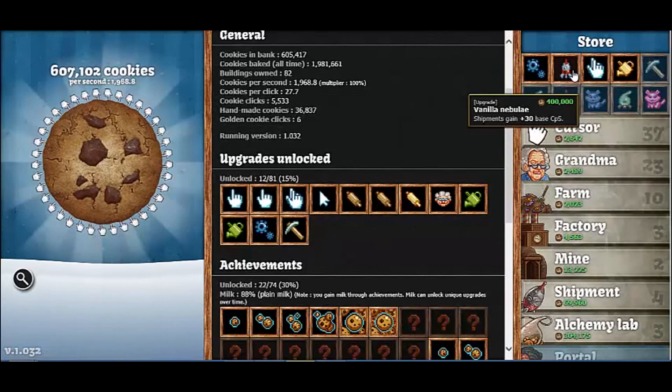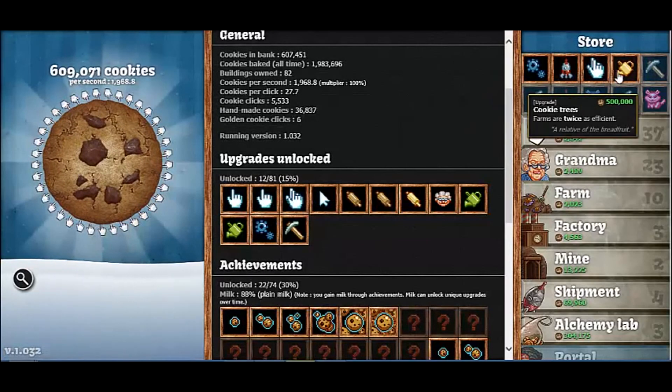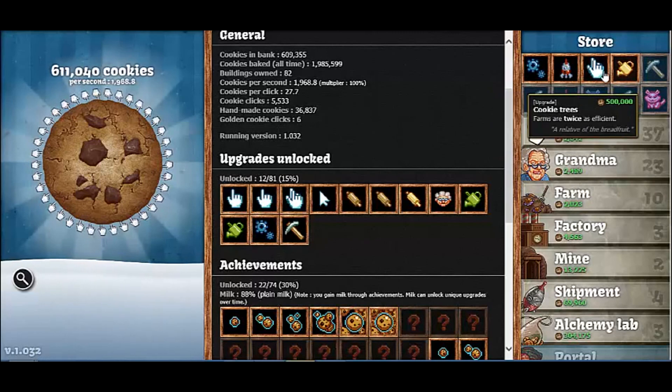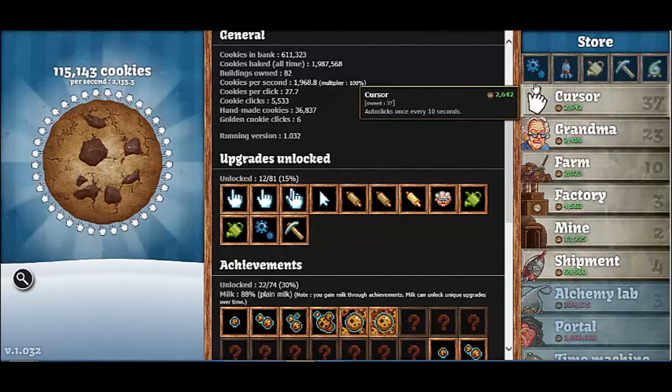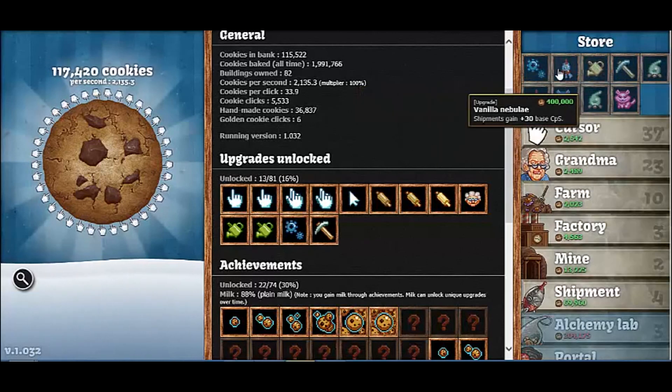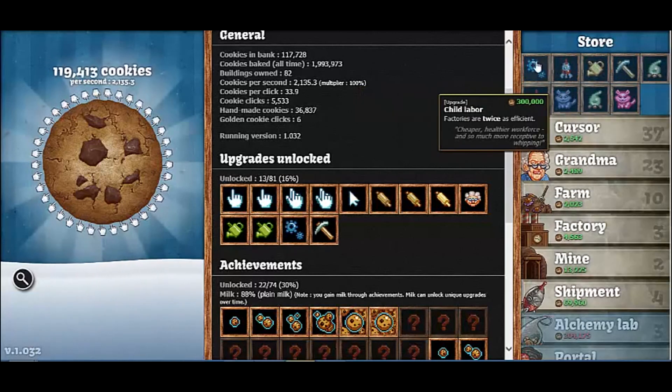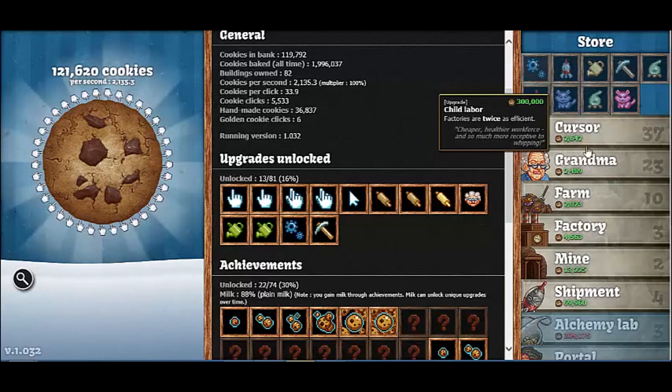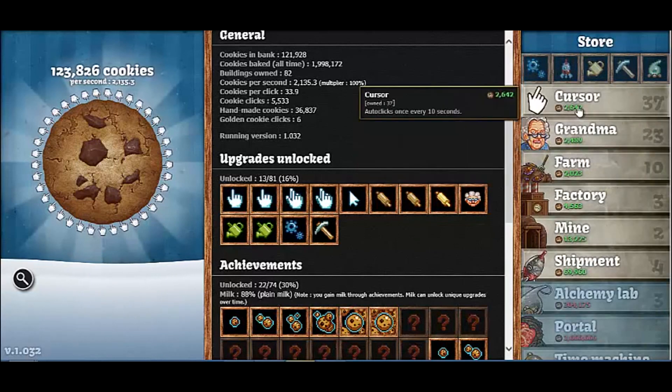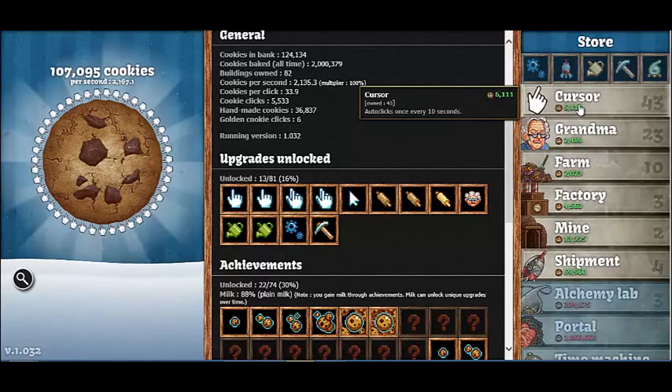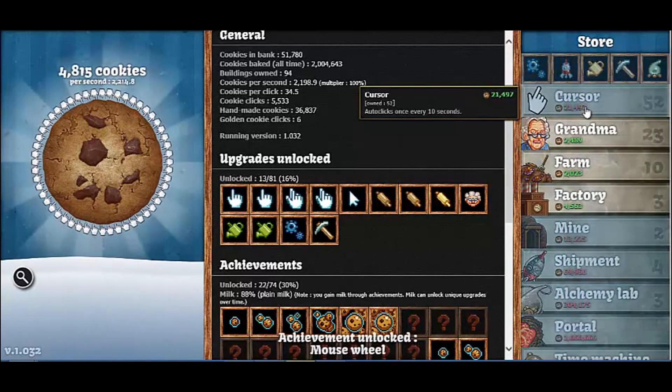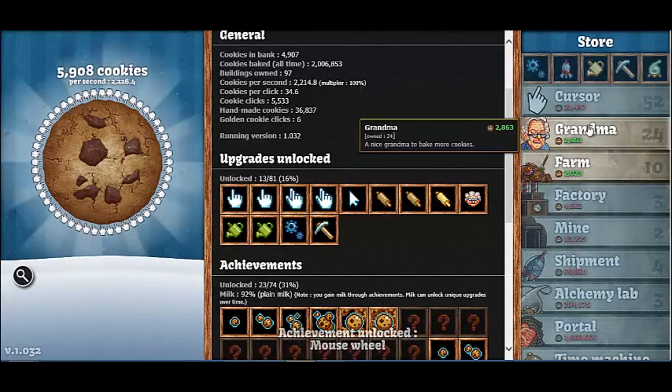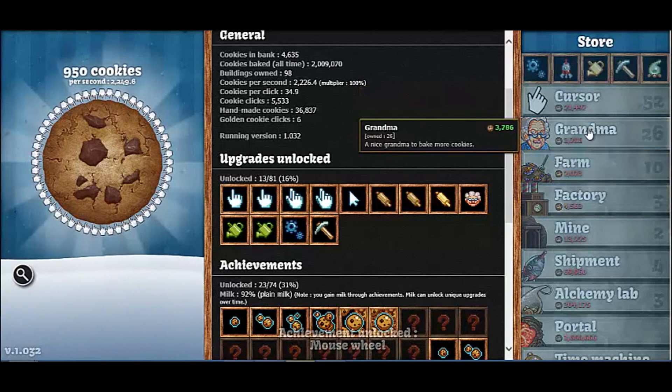We're at 600,000 so we're going to get that one. Go ahead and buy up cursors, grandmas.